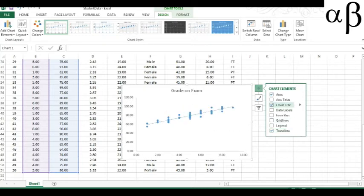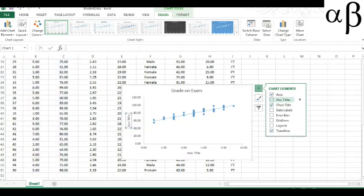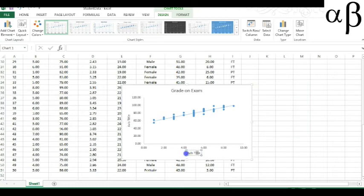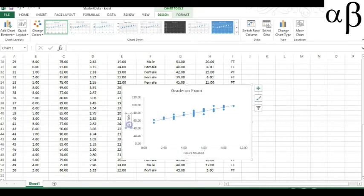I could change the chart title. I don't need to. It already says grade on exam because I labeled the top of the column. The X axis and the Y axis are not labeled here, so I'm going to click on that. It gave it to me already. So I can click on the axis title and make it hours studied. And over here, this axis would be grade on exam.